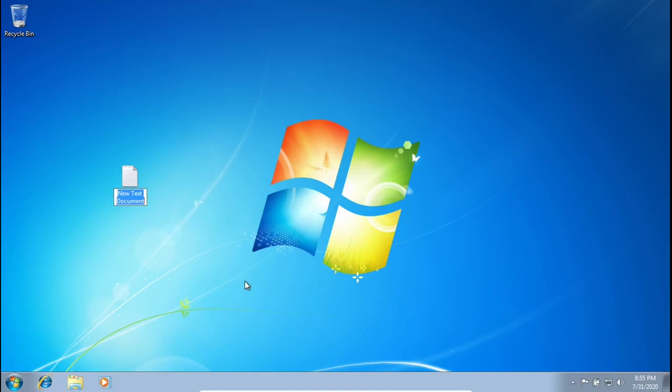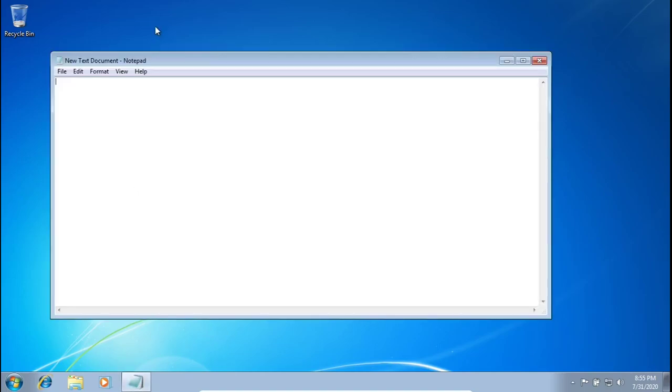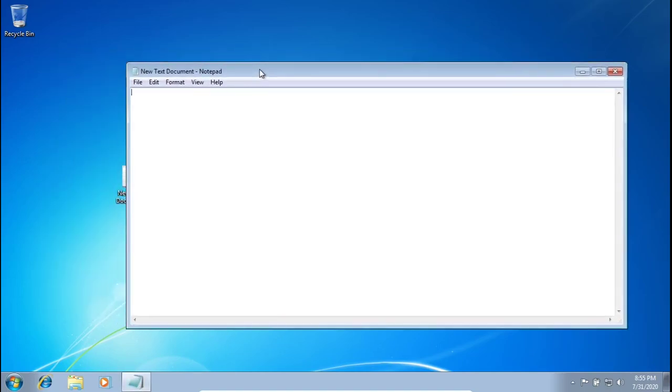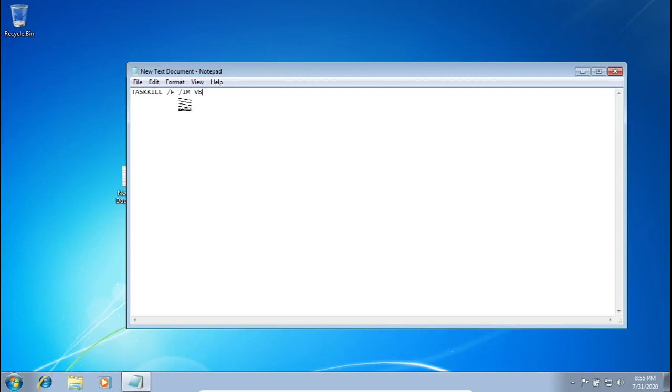So here what we're going to want to do is you can just leave that as a new text document. Go ahead and open it up. And we're going to want to type in our special code. So turn on your Caps Lock and type in TASKKILL /F /IM. And then you're going to want to turn off your Caps Lock and type vboxtray.exe. And make sure you type it exactly how I have it here.